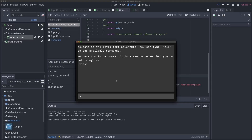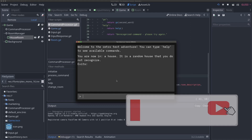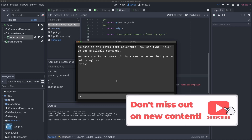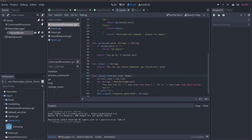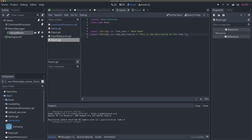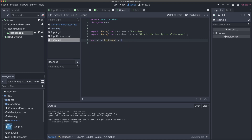We need to add exits to our rooms now. The way we're going to do that is to use dictionaries. We're going to add a dictionary to each room, and that dictionary is going to be the exits from that room. In the room script, we'll say variable exits and this is going to be a dictionary - just an empty dictionary for now.